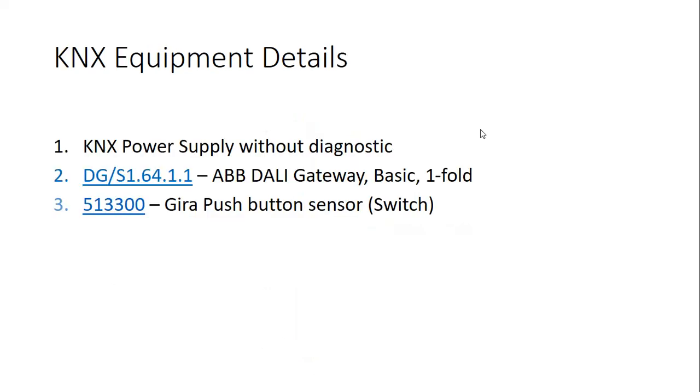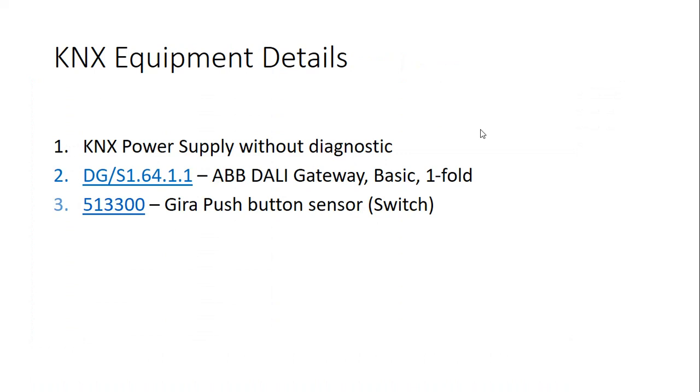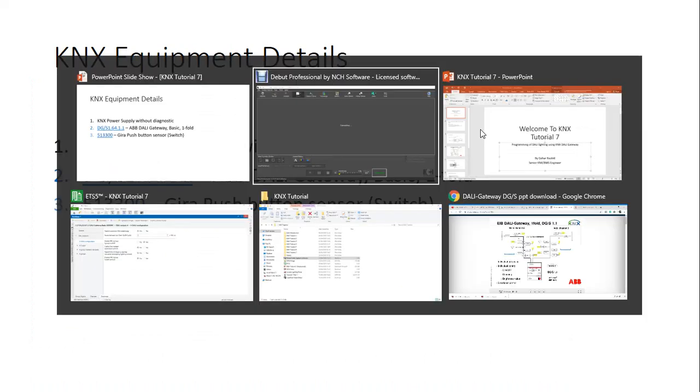So what I'm using here is, I'm not going to create the program, but I will just show you how you can change the different settings in the DALI gateway itself. And then the lighting, the groups, the links, the programming is completely exactly same like we did for dimmer in tutorial one. Okay, so let's go to programming.